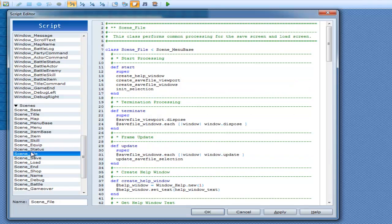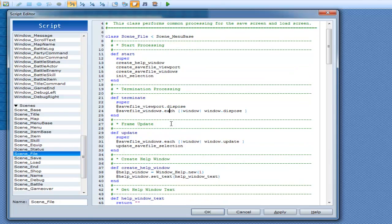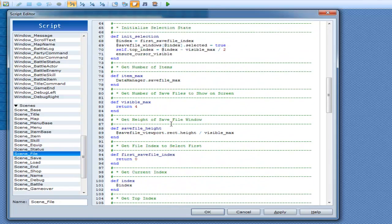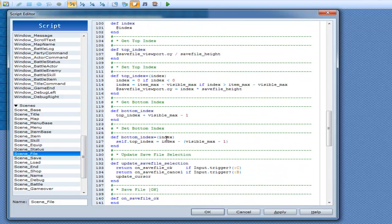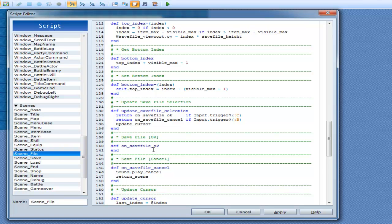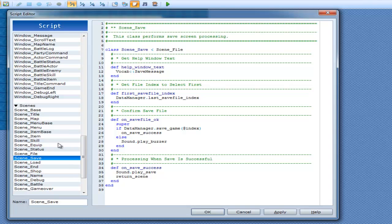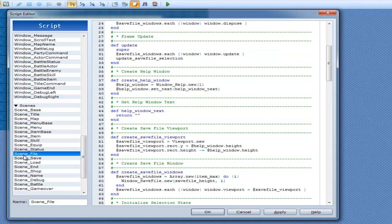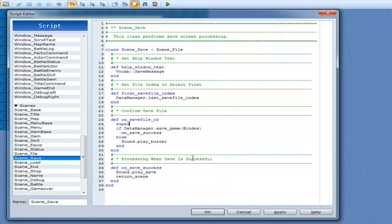And super goes to scene file. On save ok does nothing — the reason is they want you to alias it. On save success: sound play save, and return scene. Now return scene is literally just go back to the scene you were just on. So since we're in scene menu when we called scene save, it just goes back to the menu.